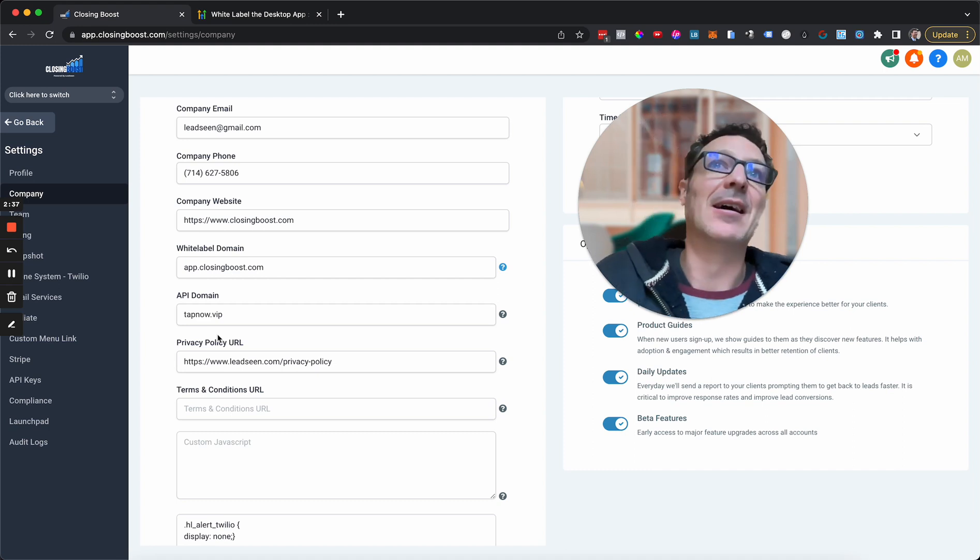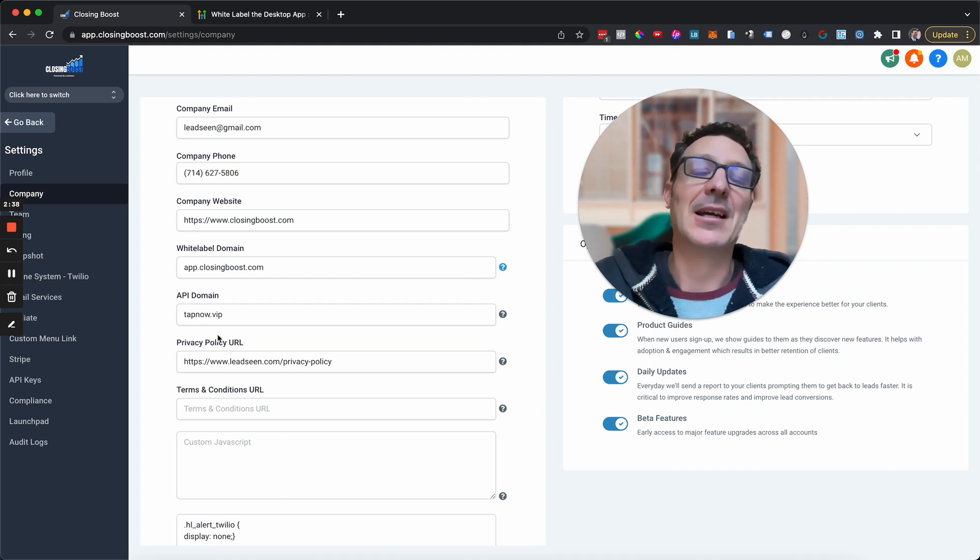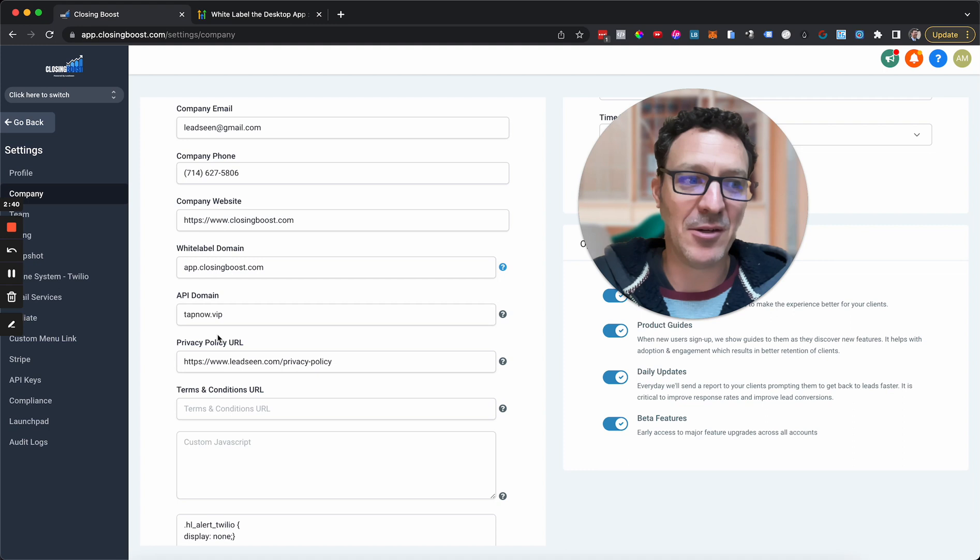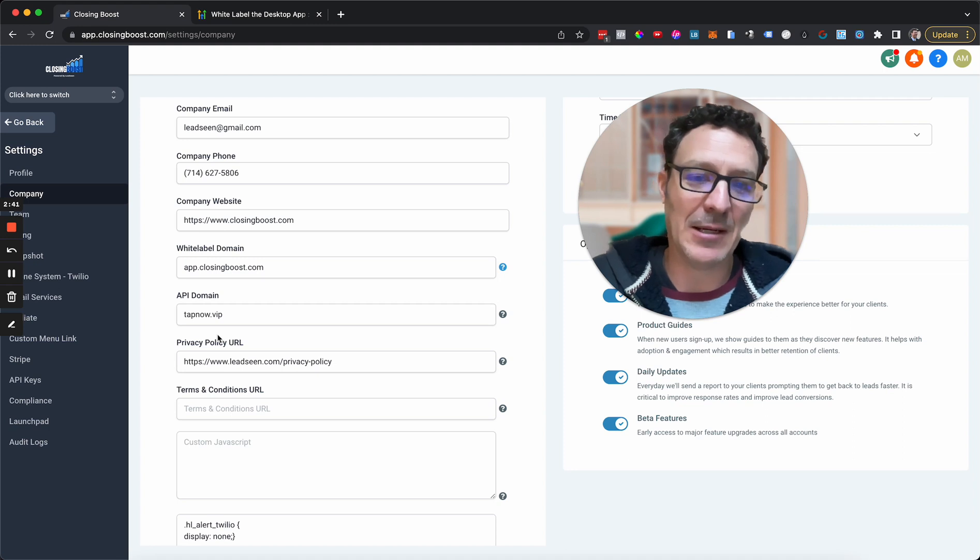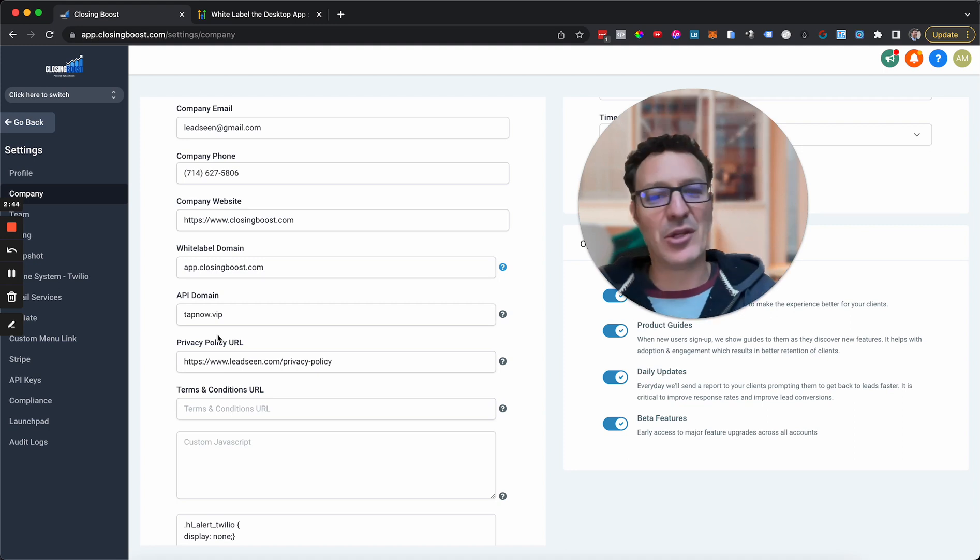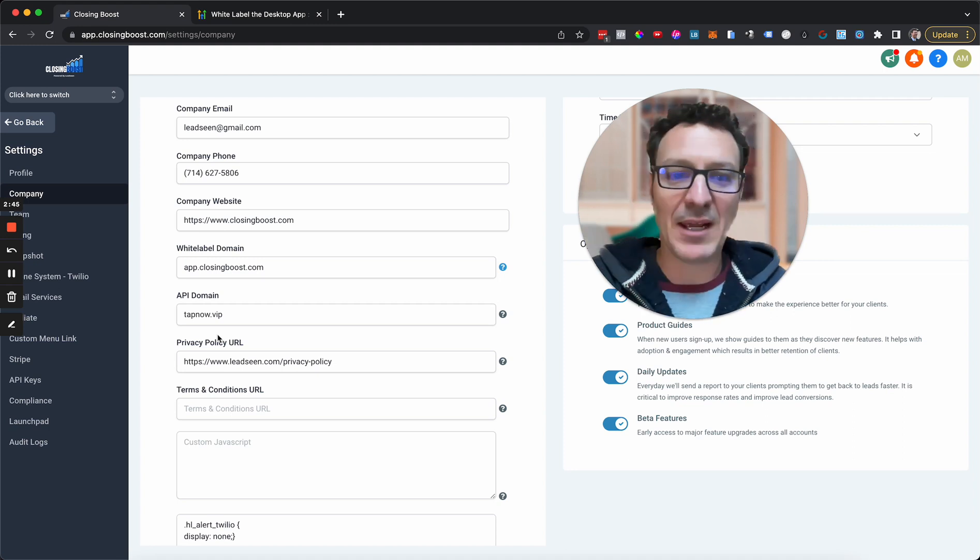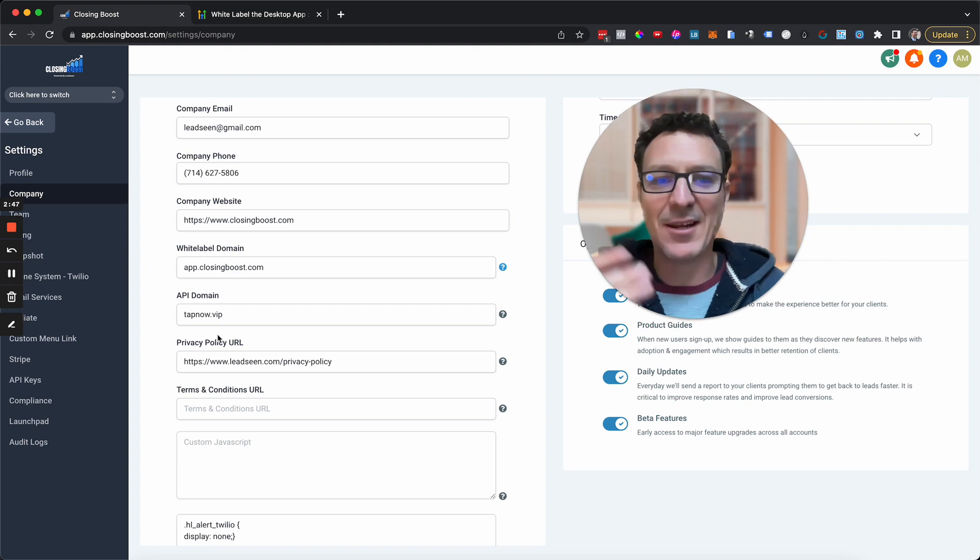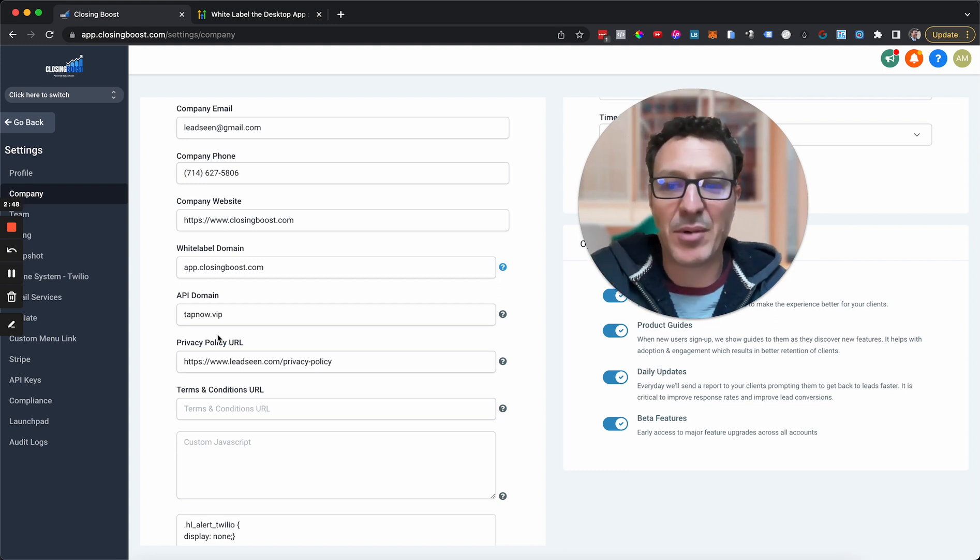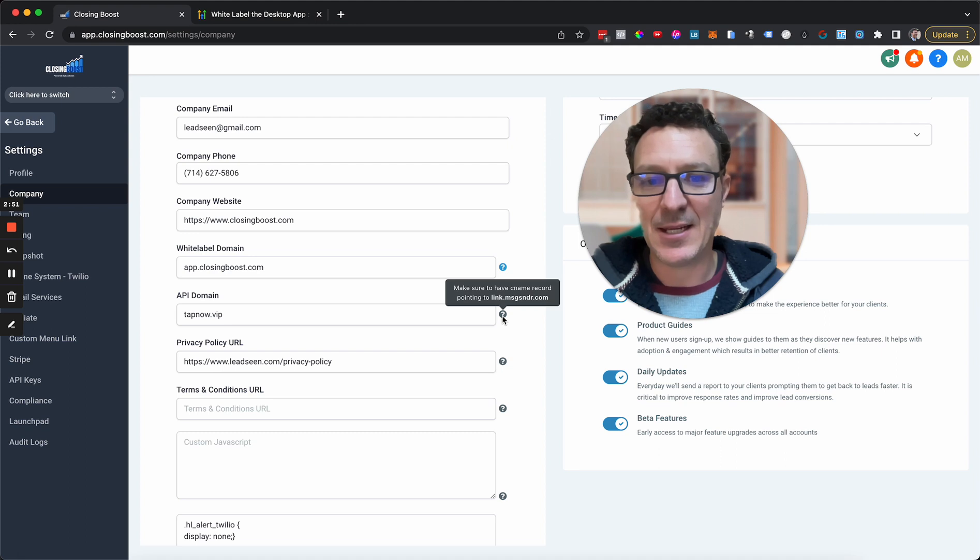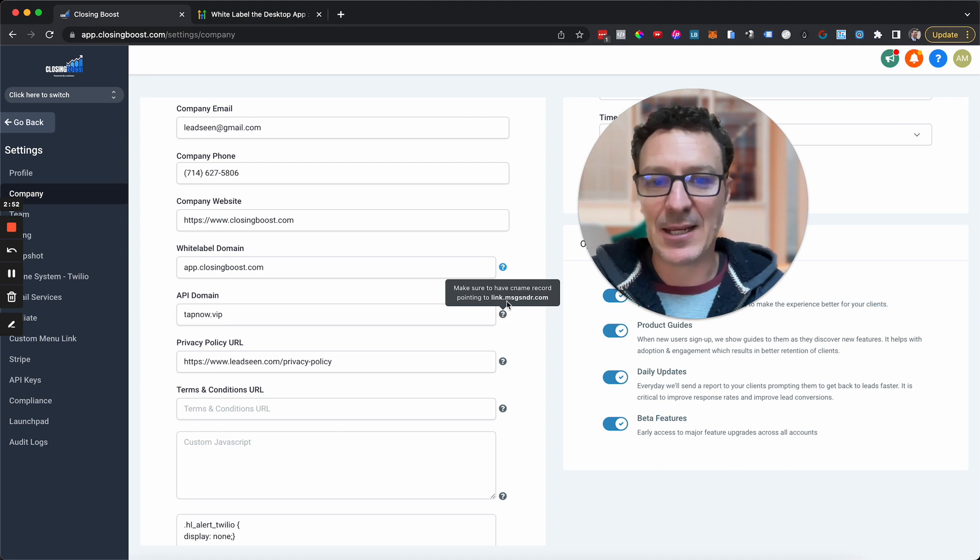You can do clickhere.co, shortlink.net. You've just got to go and play with a few. Go and grab one again. A domain is like $10 a year. Go get it, put it in here.